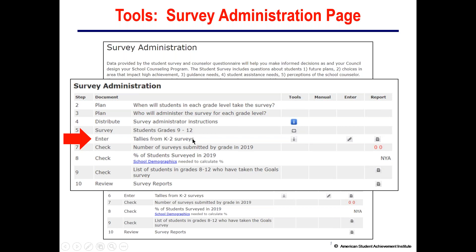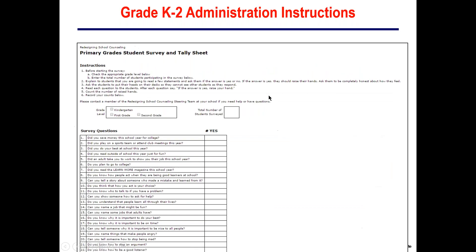For the primary grades K–2, when you click the tools icon, the system provides instructions and tally sheets. K–2 teachers record the grade they're surveying and how many students are participating. They ask students to put their heads down, then read the questions aloud — for example: Did you save money this year for college? Did you play on a sports team or attend a club meeting this year? Students raise their hands, and the teacher counts and records the number.